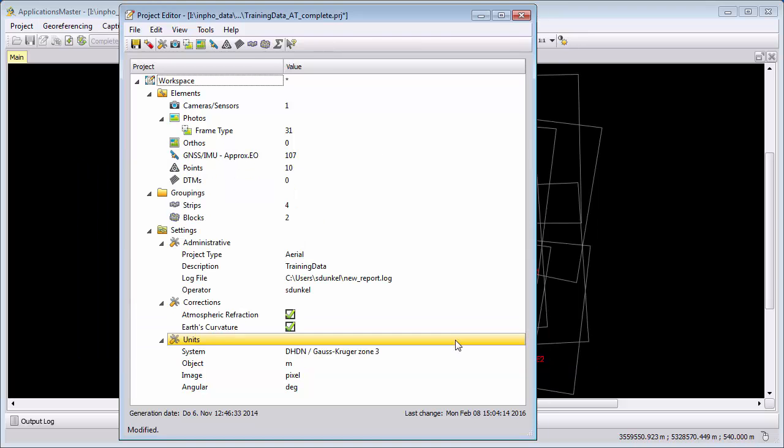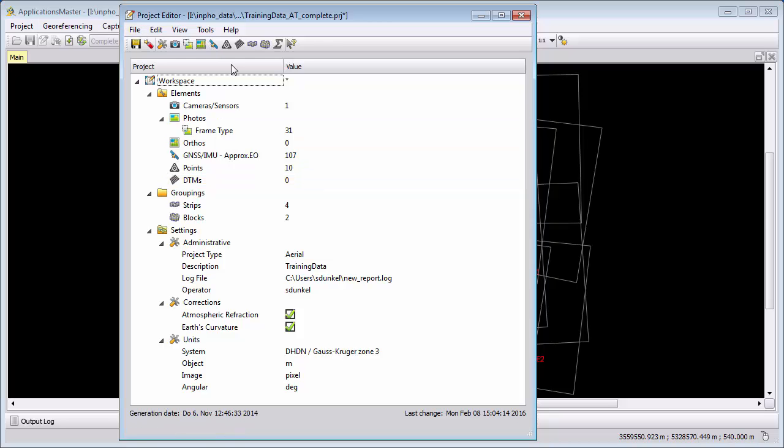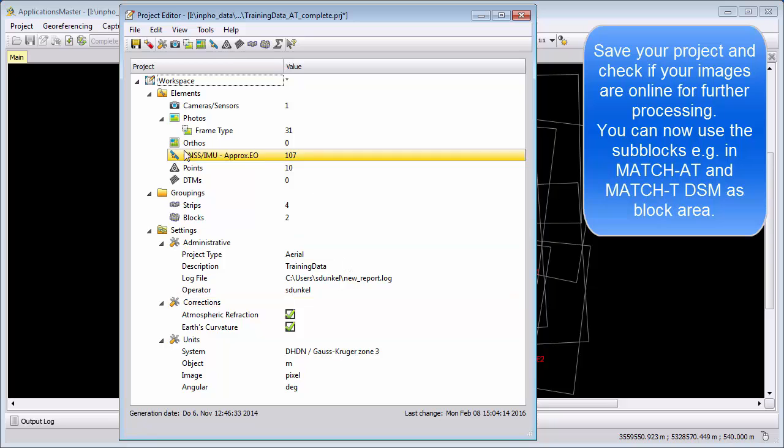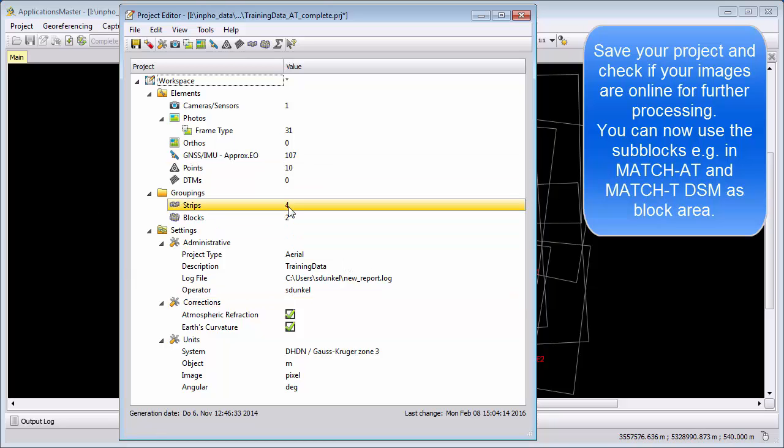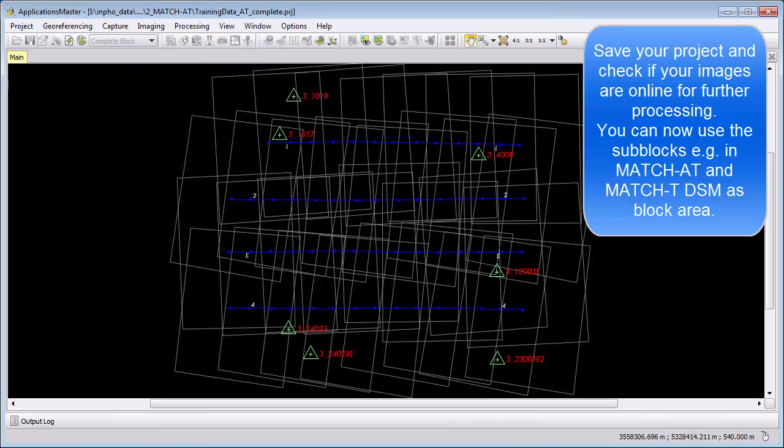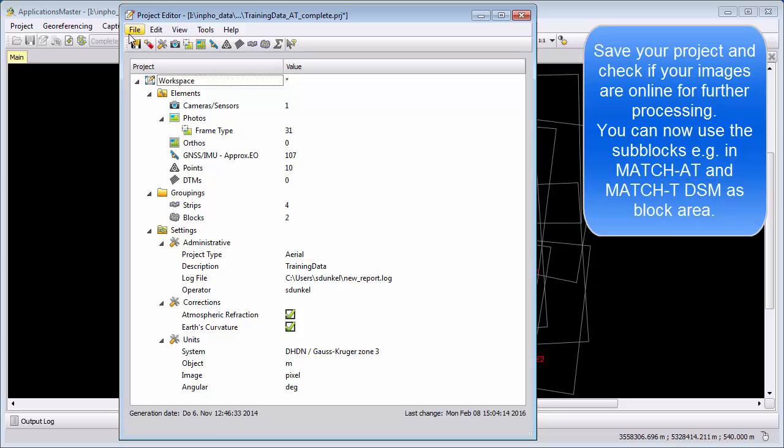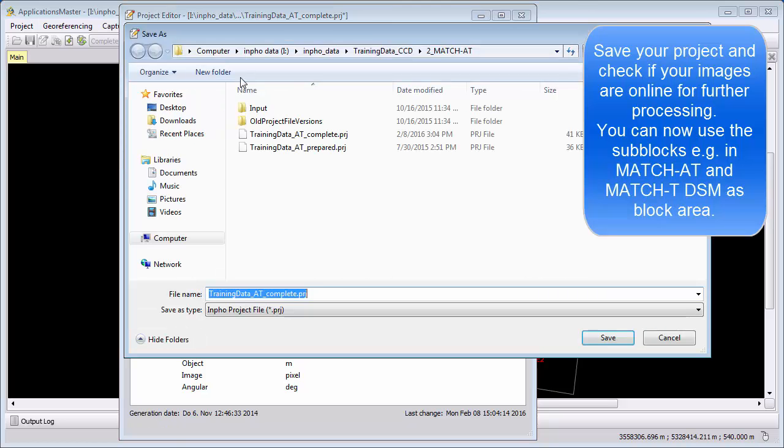I can say OK and then I can save my project file and have now my sub-blocks as part of my project. I will use Save As and call it here complete with sub-blocks.